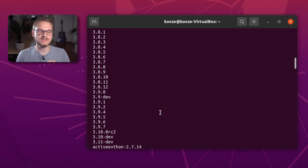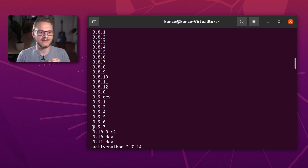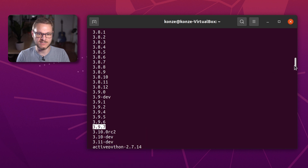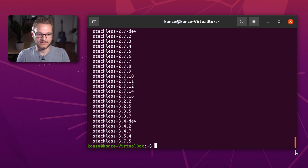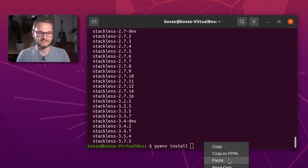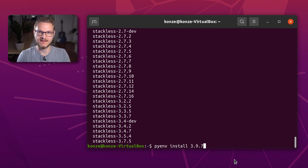I would like to install the latest stable version of Python 3.9, which is 3.9.7. We copy that string, then enter pyenv install 3.9.7 and press enter. This will install Python version 3.9.7 through PyEnv.